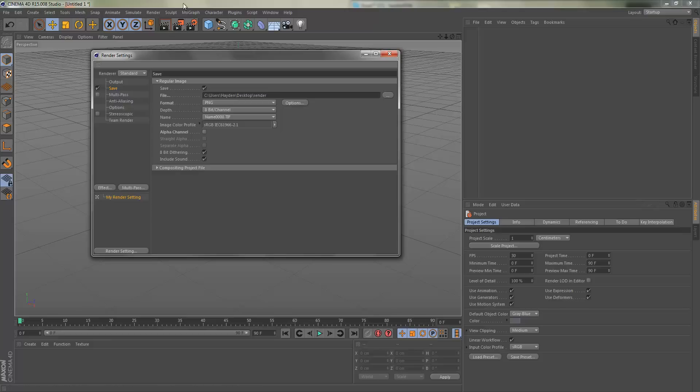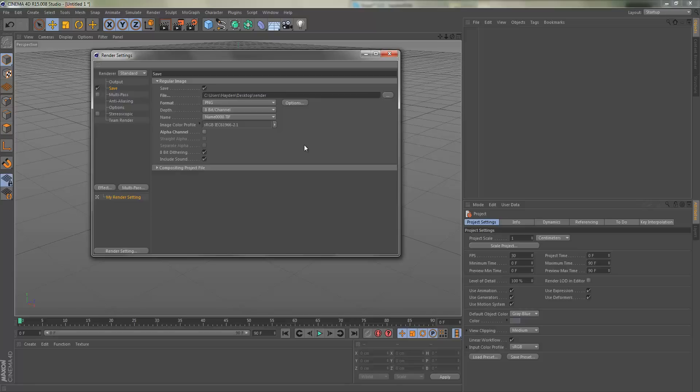If you just left it like this and clicked render, you're going to notice there's going to be a black screen behind it. PNG as you may know is transparent, so it should have a checkered background or white background. But if you render it out, it's going to have a black background because alpha channel is unchecked. You want to check that, which will make it actually transparent.